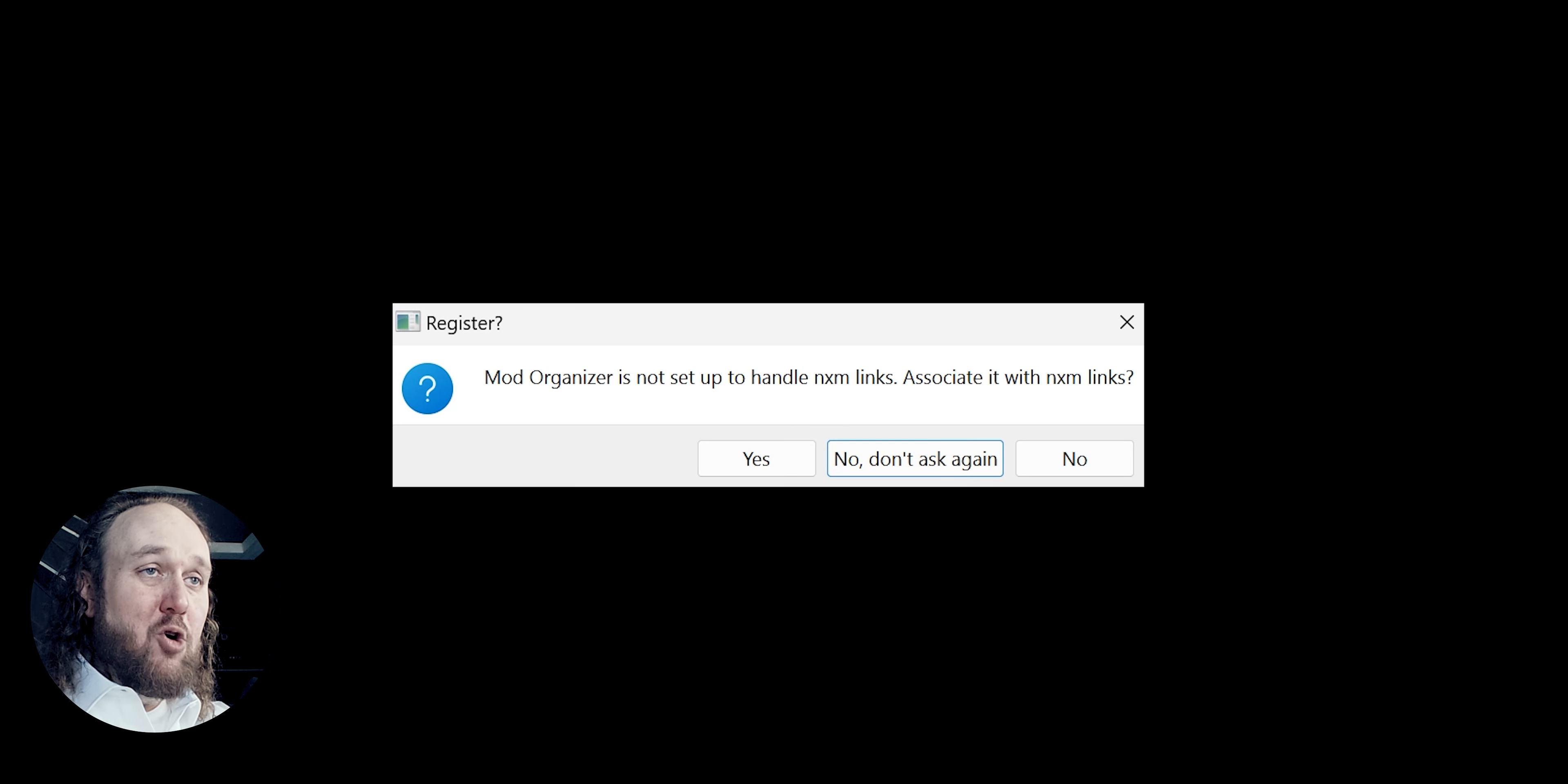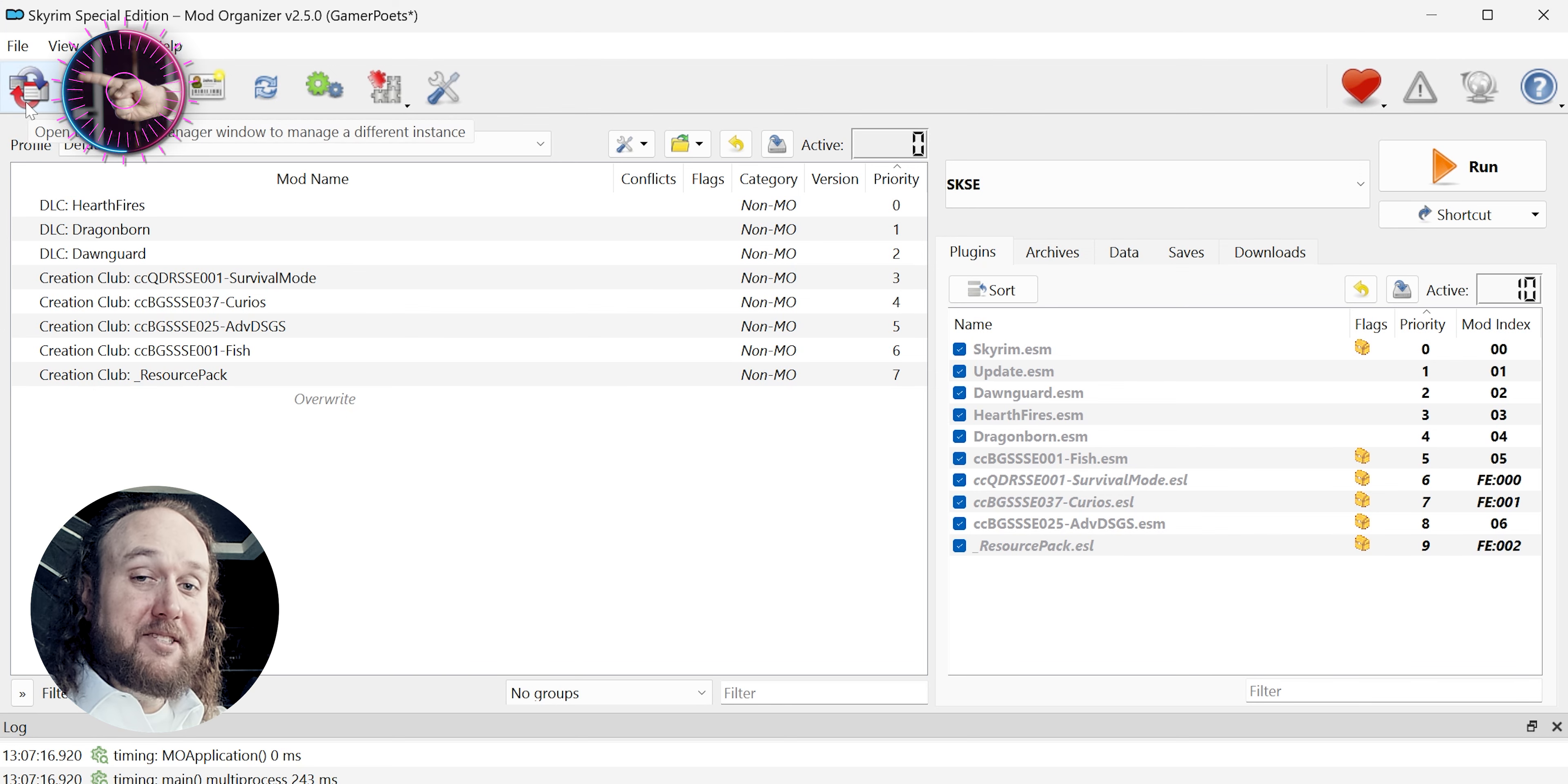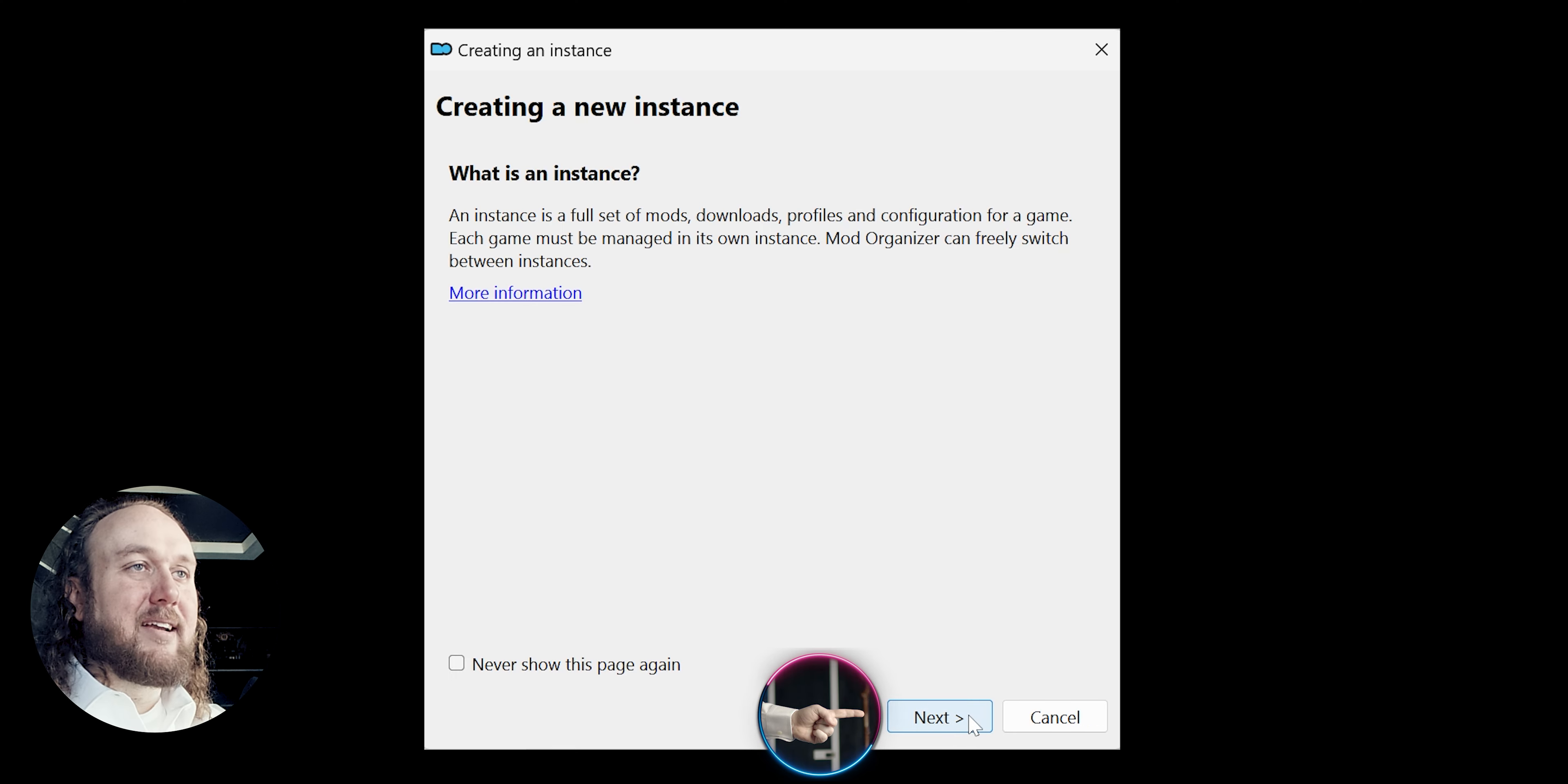If a register window opens, select Yes. MO2 is installed. Setting MO2 up to manage a new game. Every time you want Mod Organizer to handle a new game, you will go through this process for it. Select the Instance Manager button. Create new instance. Next.